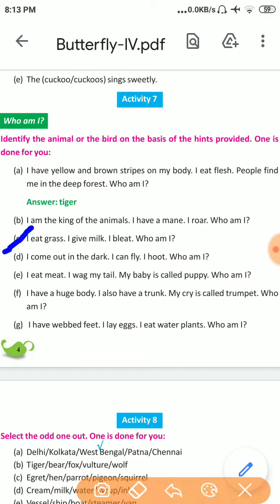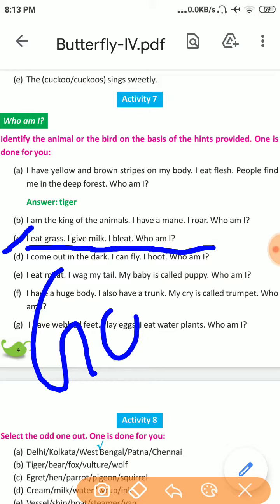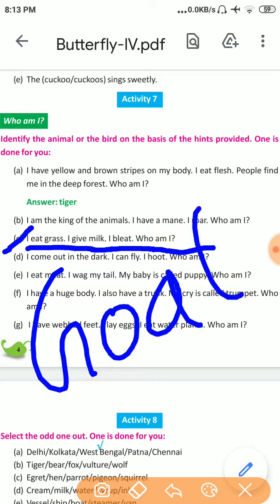Number C: I eat grass. I give milk. I bleat. Who am I? The answer is Goat. G-O-A-T. Goat.